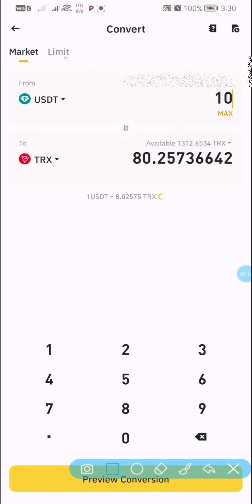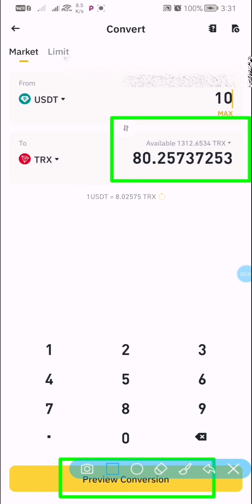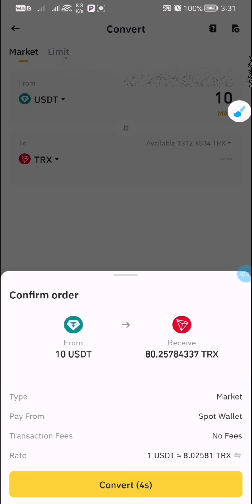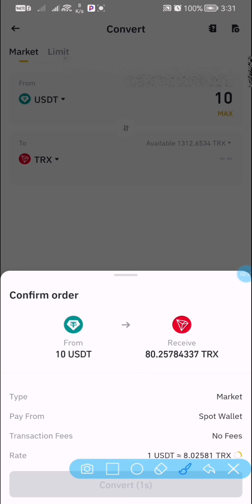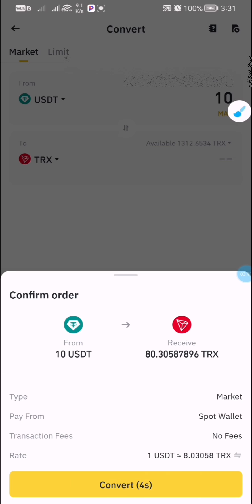Let's say you want to do 10 USDT. Right now, 10 USDT is going to give you 80.25736642 Tron. When you convert this, you'll see where it says 'Preview Conversion.' Click on that, and if you're fine with the rate, click on 'Convert' to complete the transaction.